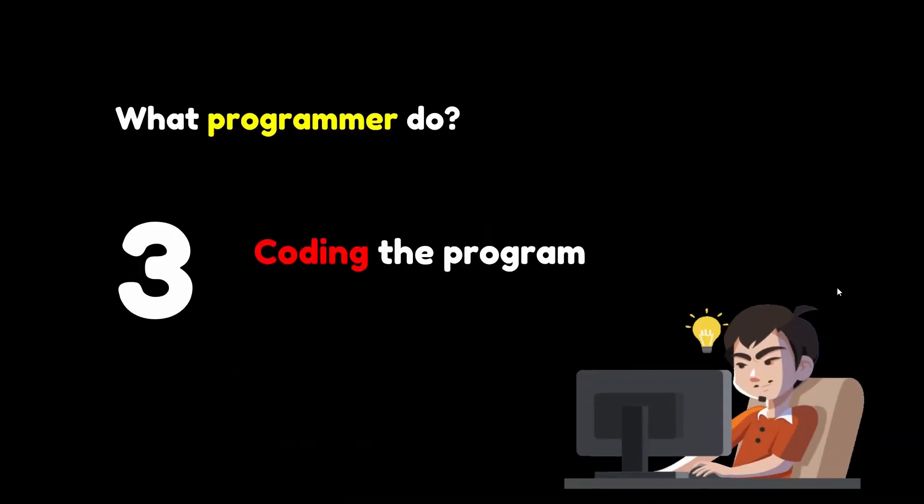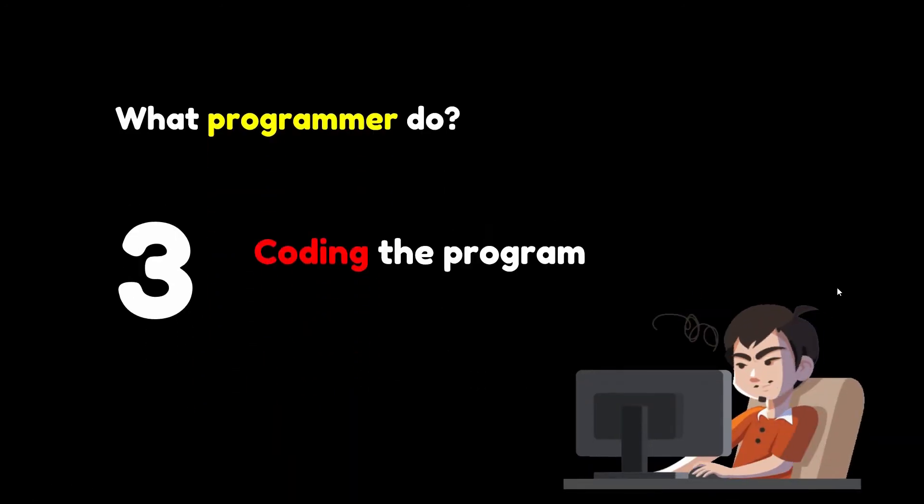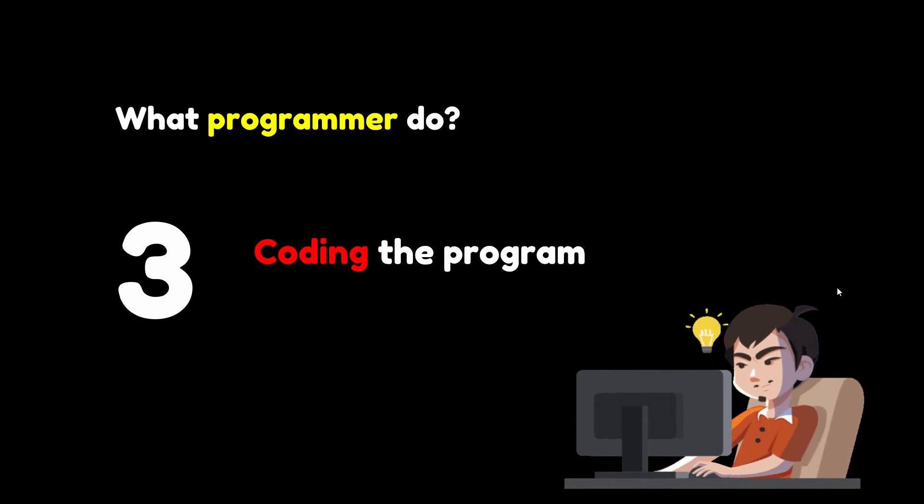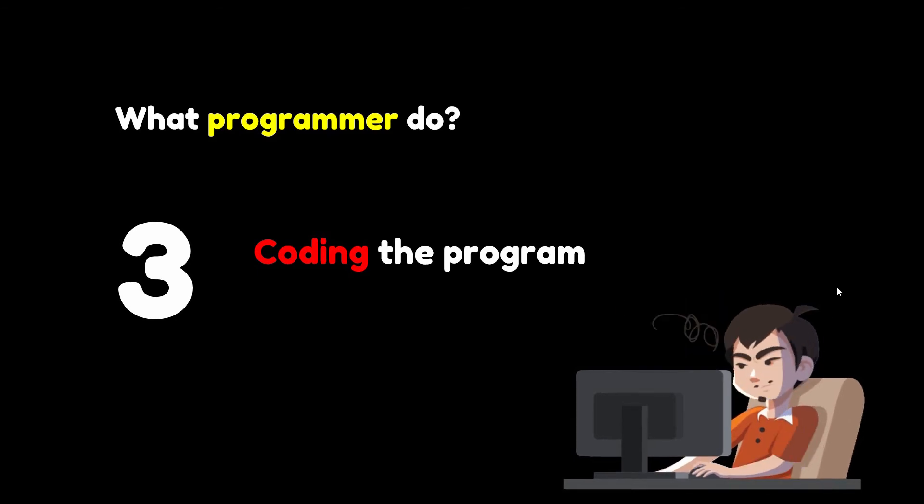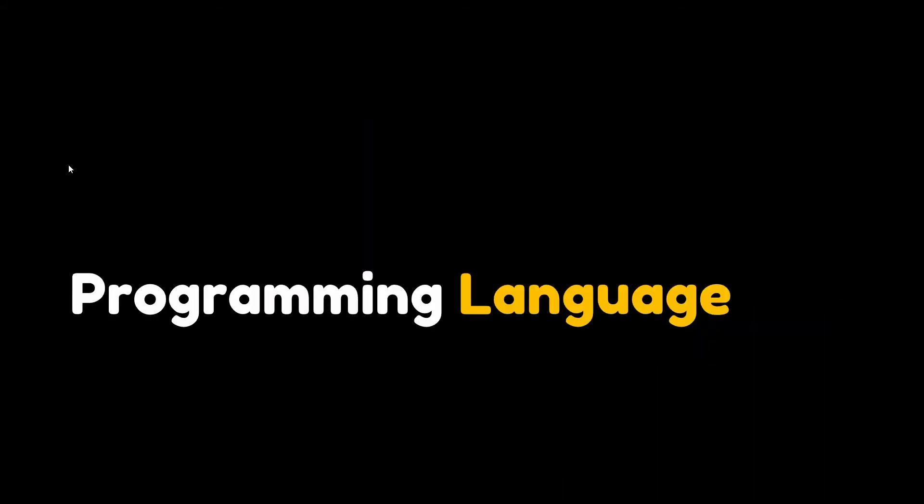The next is coding the program. As the programmer, your next step is to code the program to express your solution in a programming language. Why is it called a language? Because it helps us humans tell the computer what to do. We need to speak in their language.